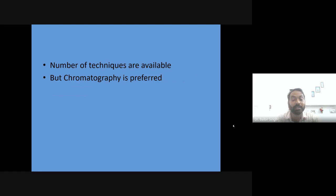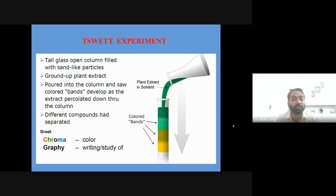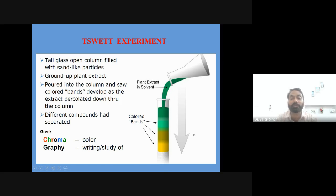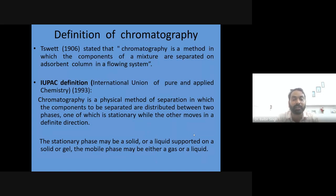The German botanist Michael Tswett first separated certain compounds using a column and found separation of different colored bands. From this he coined the term 'chromatography,' made of two words: chromatos (color) and graphe (to study). He believed components separated because of their different colors, but nowadays chromatography is used for colorless substances too. The modern definition: it is a physical method of separation in which the components are distributed between two phases — one stationary, one moving in a definite direction.